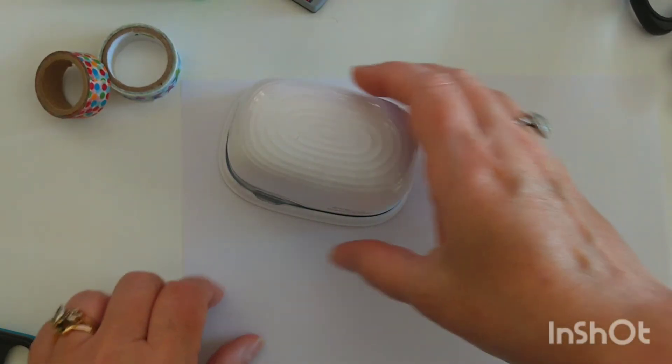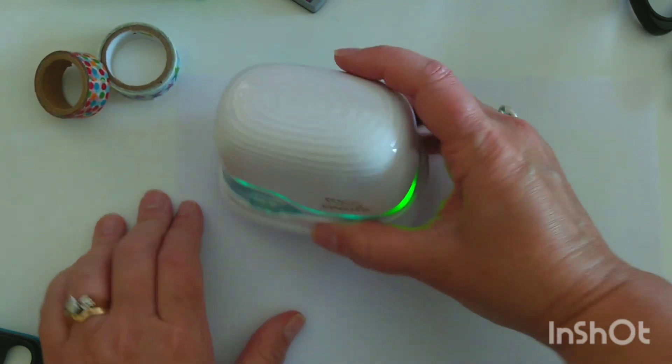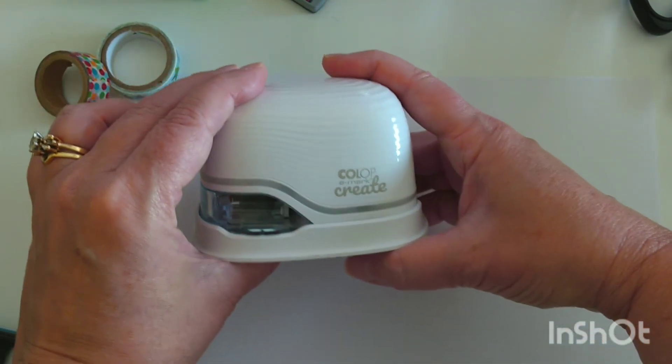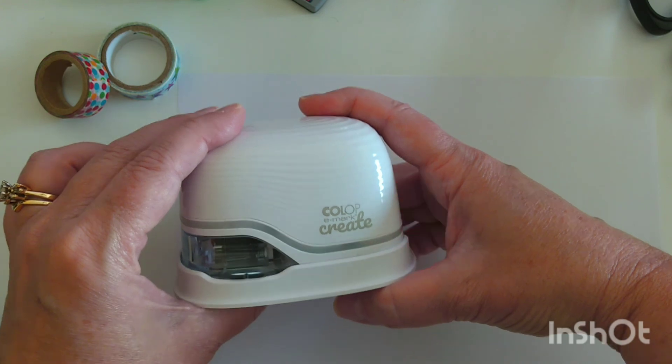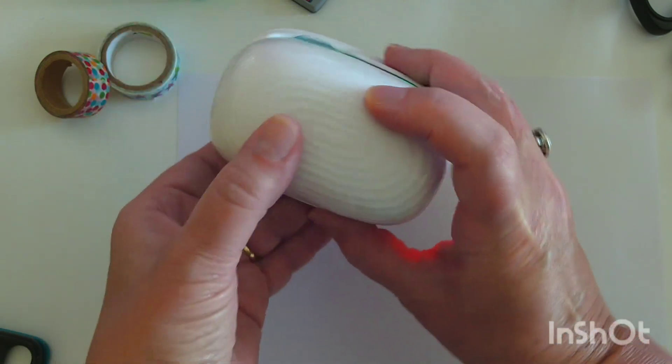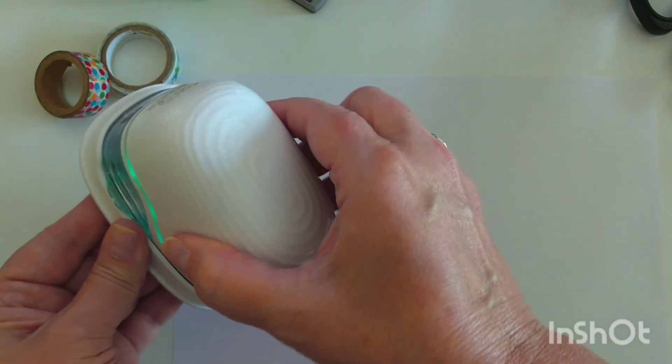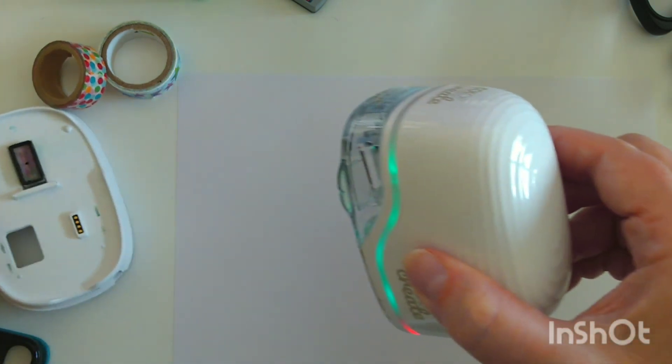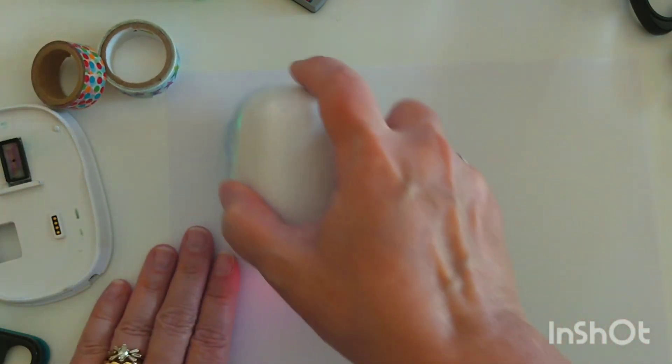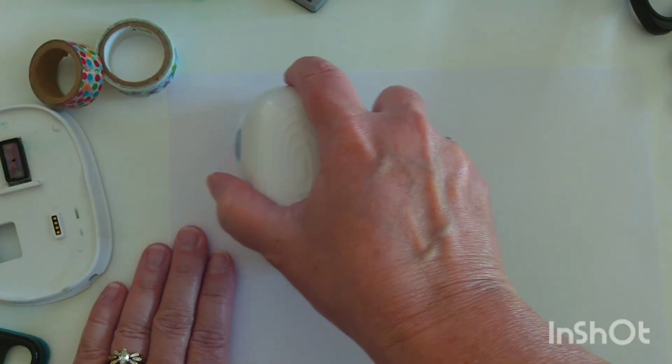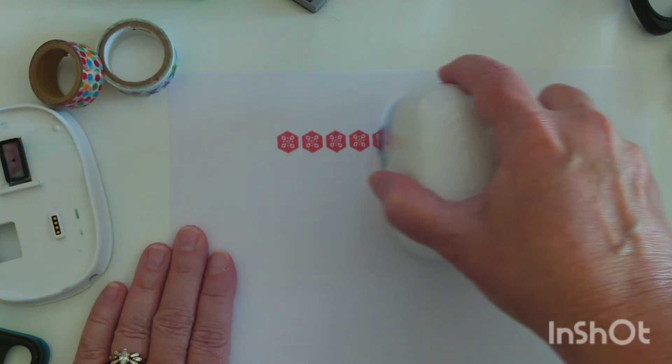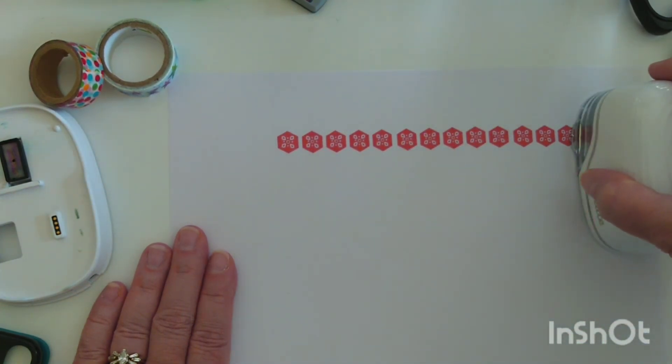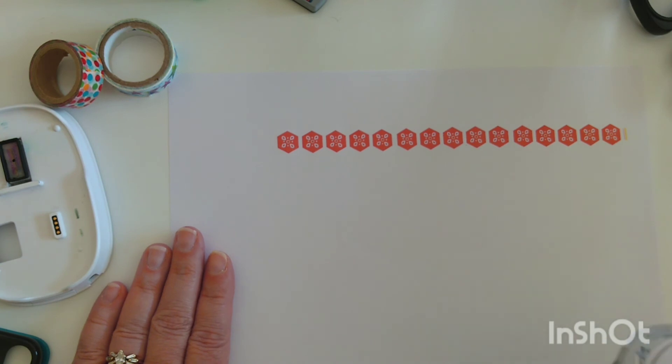My Colop emarc create already has the image sent to it so we're going to test it out. Again this is set to continual marking. Oh lovely, so it looks like it will do continual marking just fine for us with the spacing just about perfect.